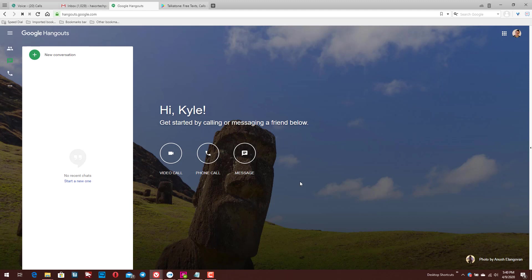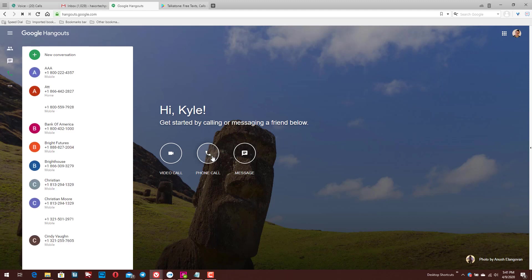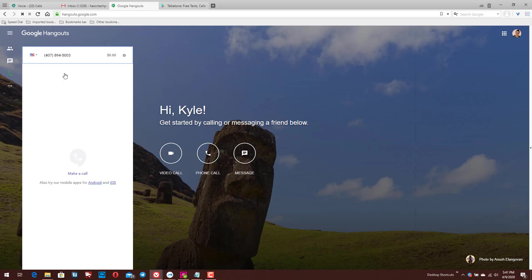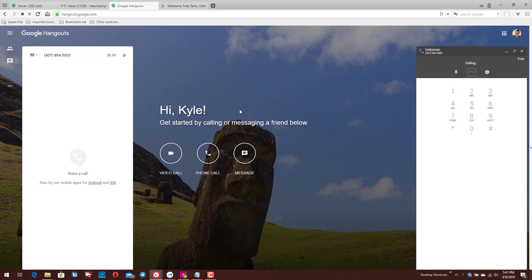And Hangouts is, of course, also available on mobile devices as well as through your web browser. If you go to hangouts.google.com, the same way that you can send messages, do video calls, you can do phone calls as well. And all I have to do is click on the phone call option here. I'll simply click on the new conversation option, and I'll go ahead and key in my phone number that I want to dial and click on the call option.